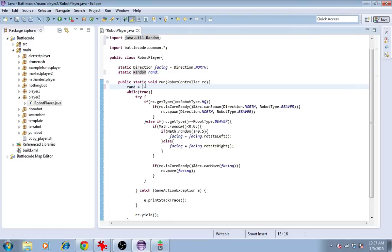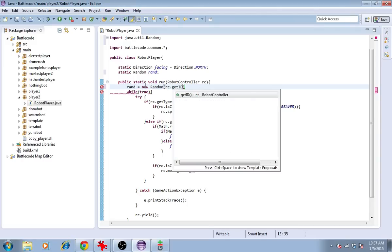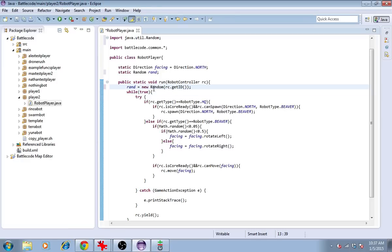And we'll define rand equals new random and give it a seed. The seed will be rc.getId. The robot's id is unique for each robot. That'll make each robot have a different set of random numbers.